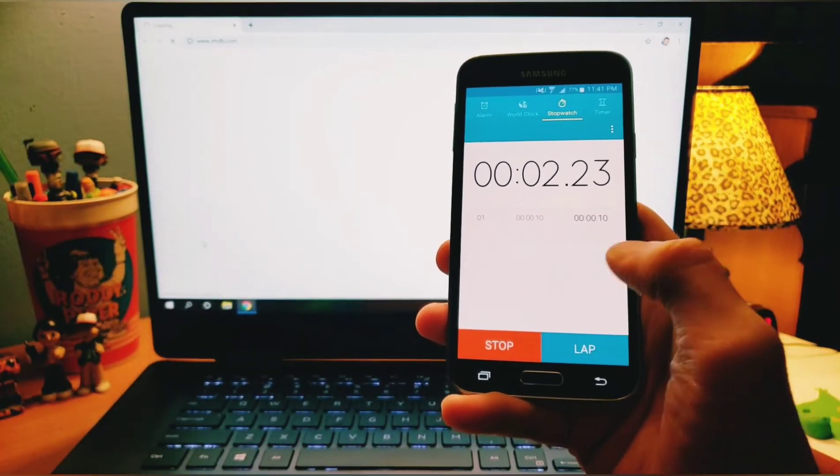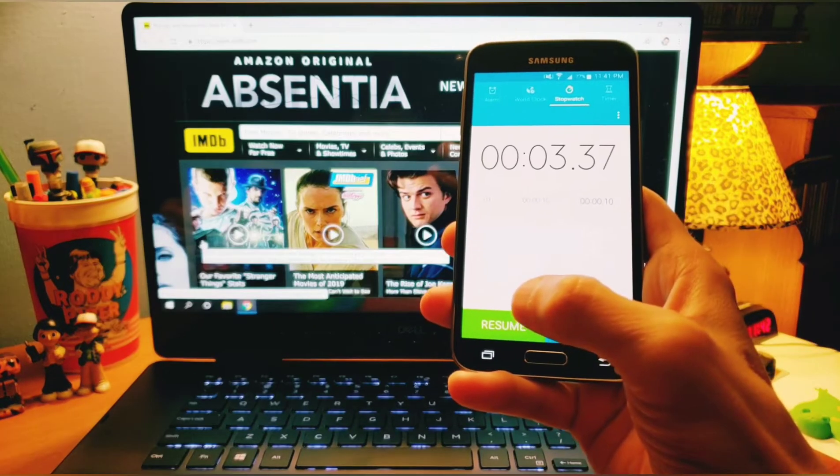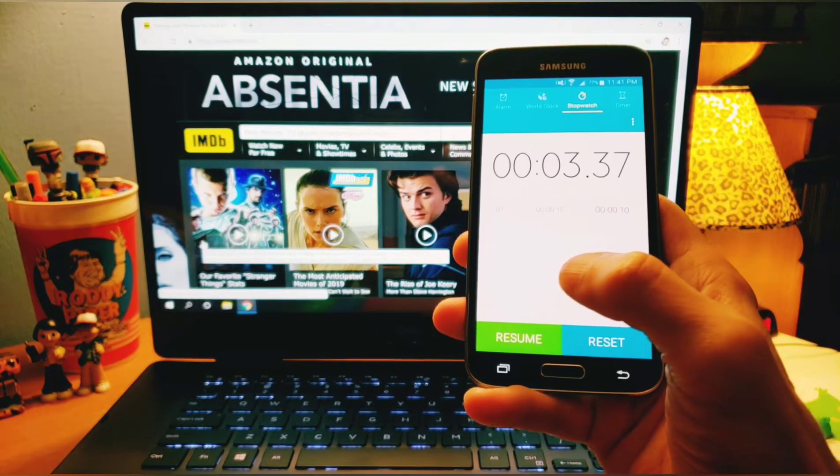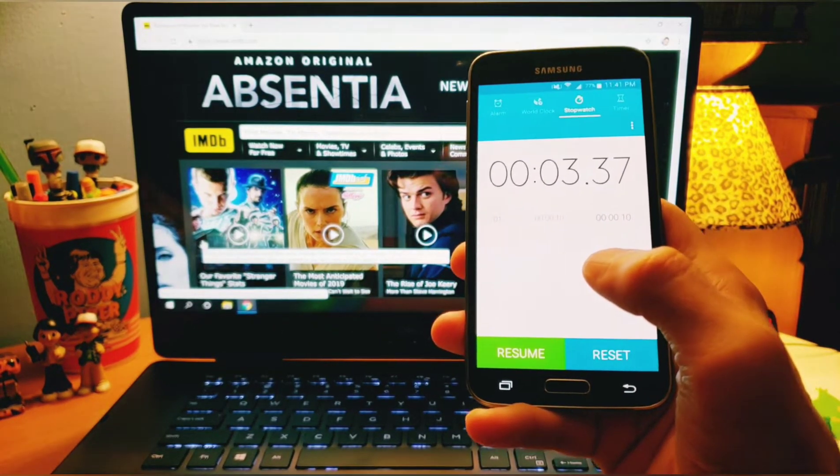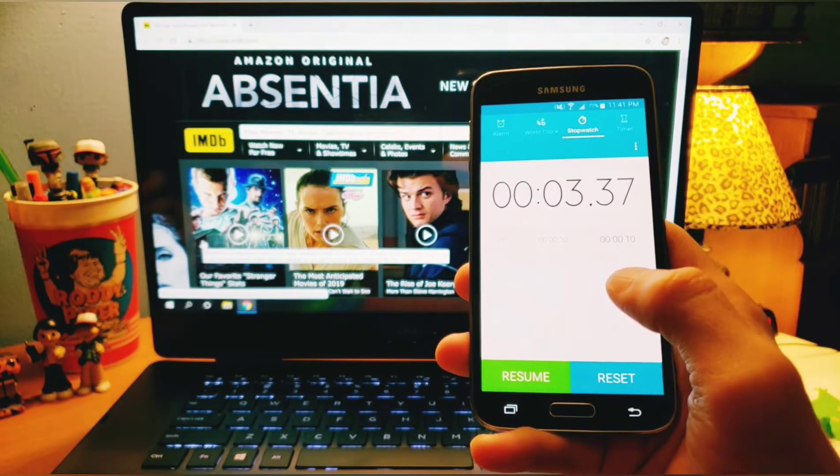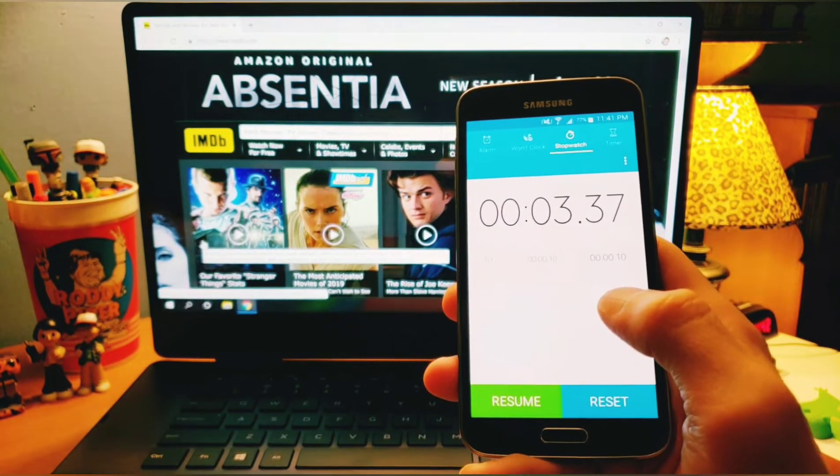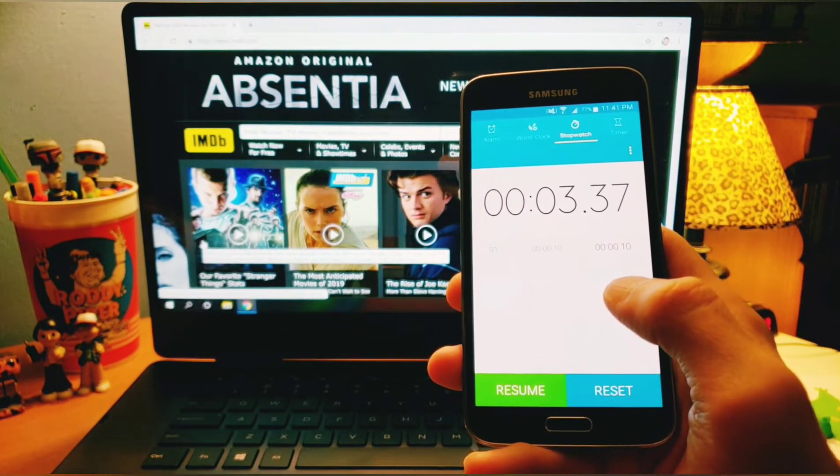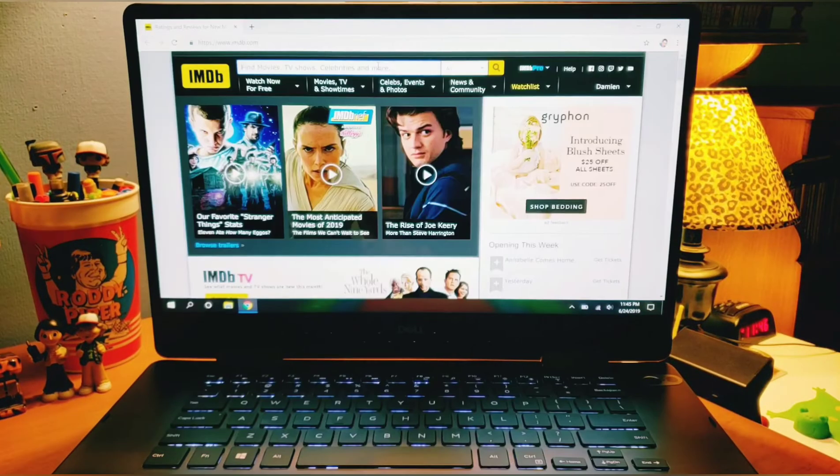All right. Three seconds guys. It only took three seconds to go on your web browser so you can have fun and search all that good stuff. Not too bad, huh?